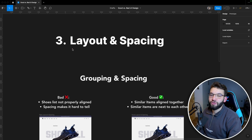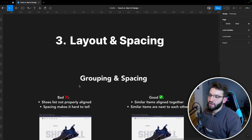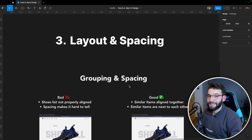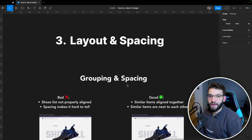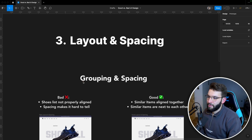The third aspect you should focus on is layout and spacing. We'll start with grouping and spacing — how you can use spacing in your favor to have a cleaner design. As a designer, you can actually convey which items belong together, which items are clickable, and so on, just by using specific spacing styles. The same concept applies to grouping as well.